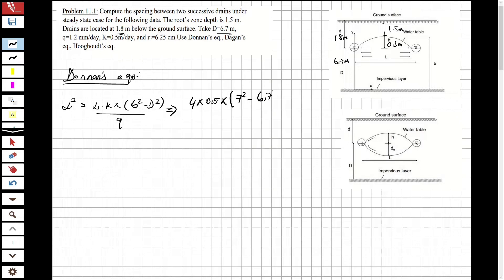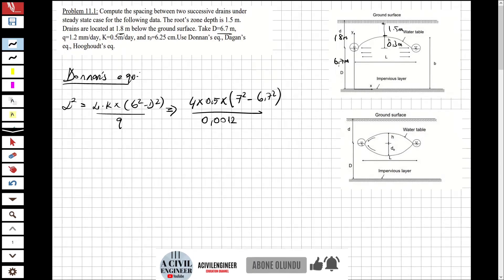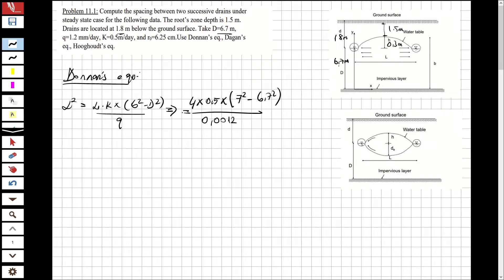So b = 7, d = 6.7. q = 1.2 mm/day, converting to meters per day: q = 0.0012 m/day. Substituting into Donaldson's equation: L² = 4 × 0.5 × (7² − 6.7²) / 0.0012. From this equation we obtain L = 82.8 m due to Donaldson's equation.